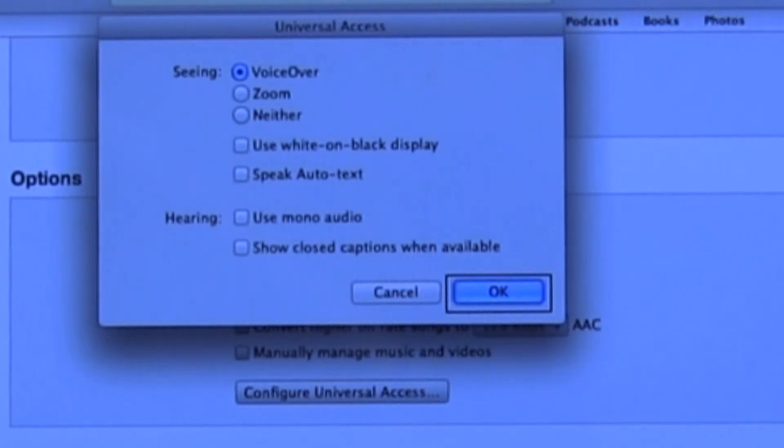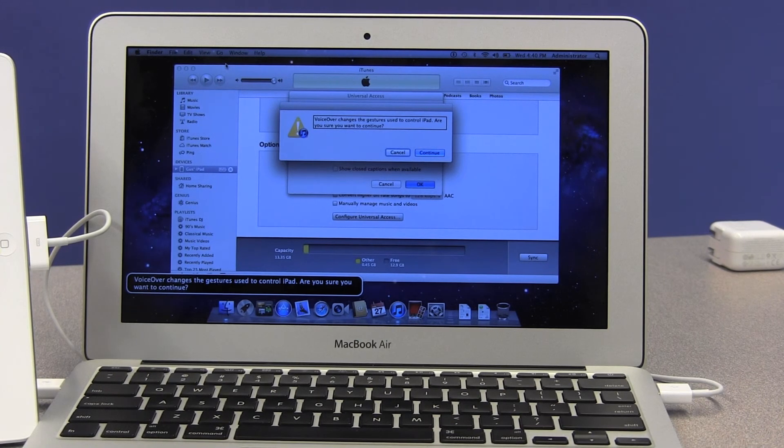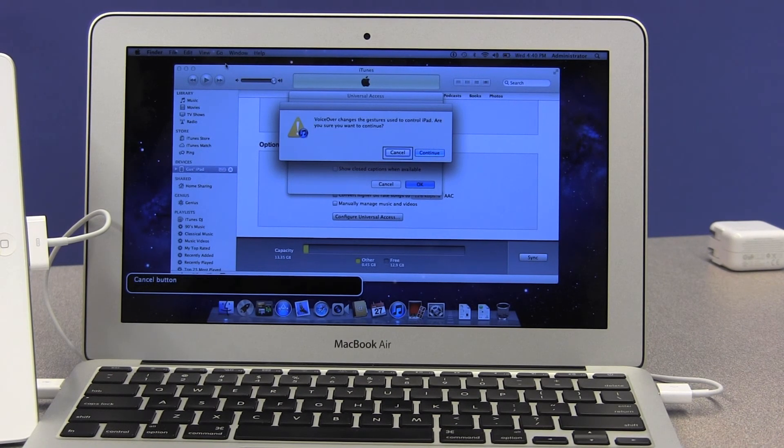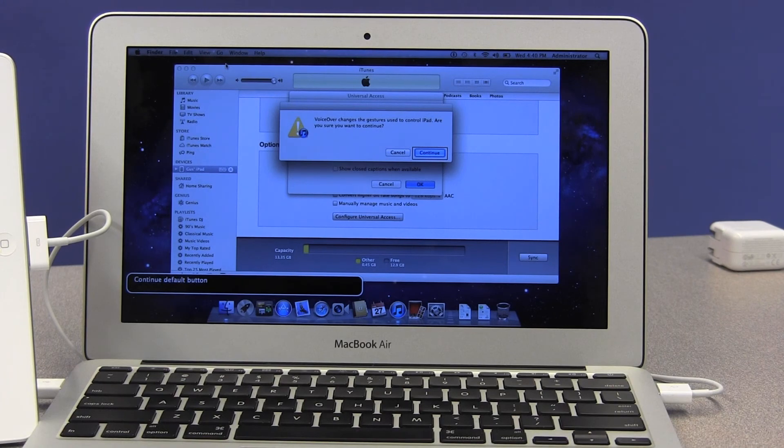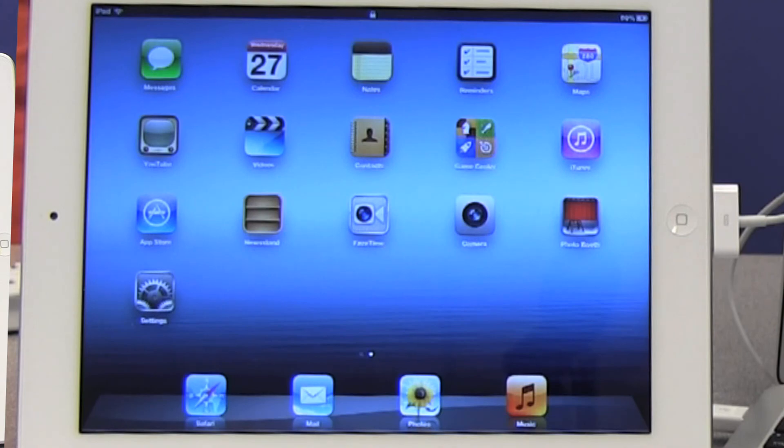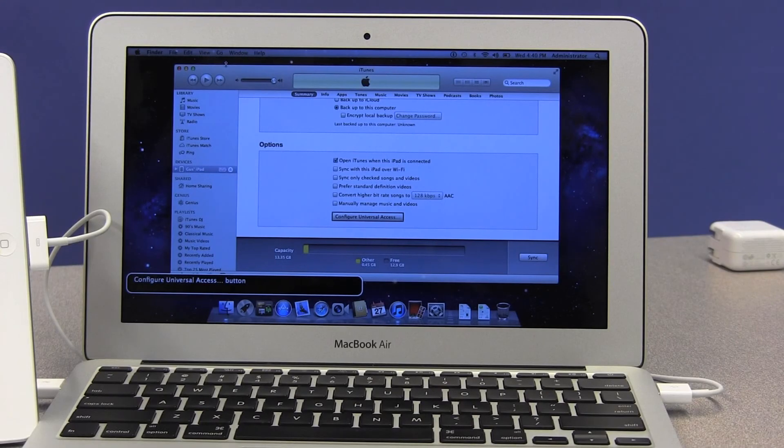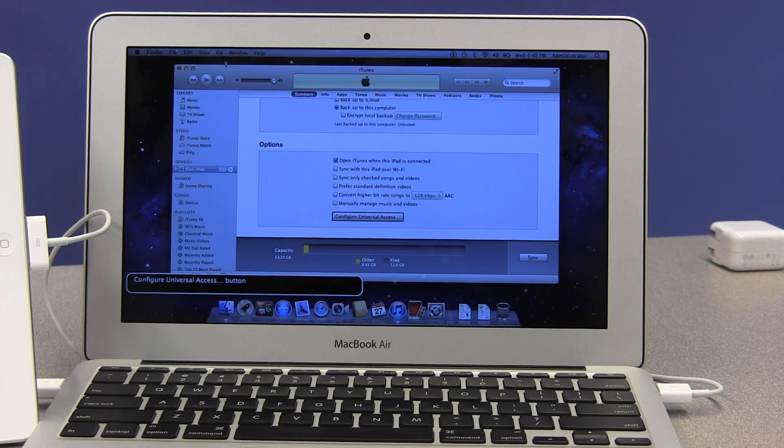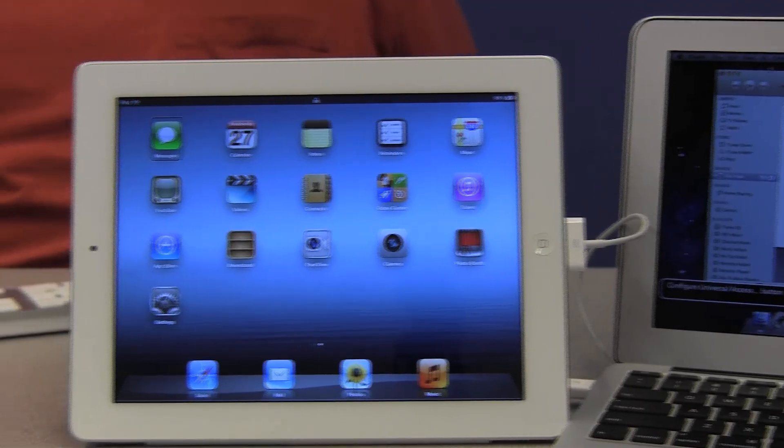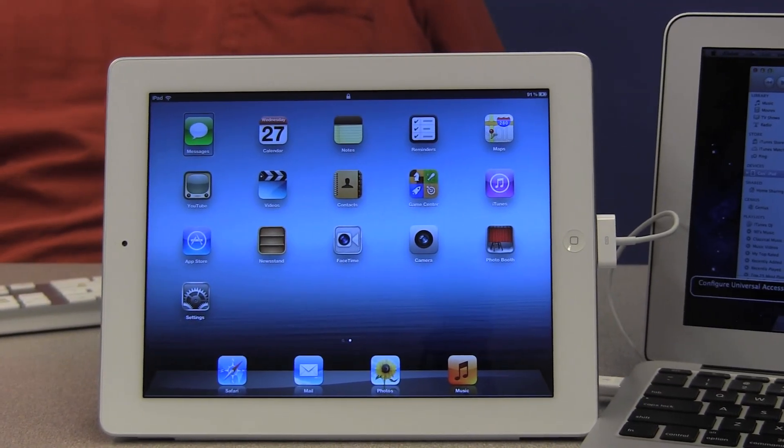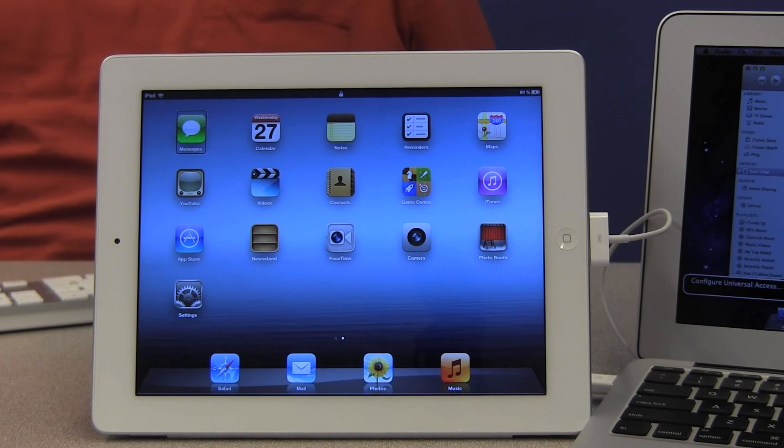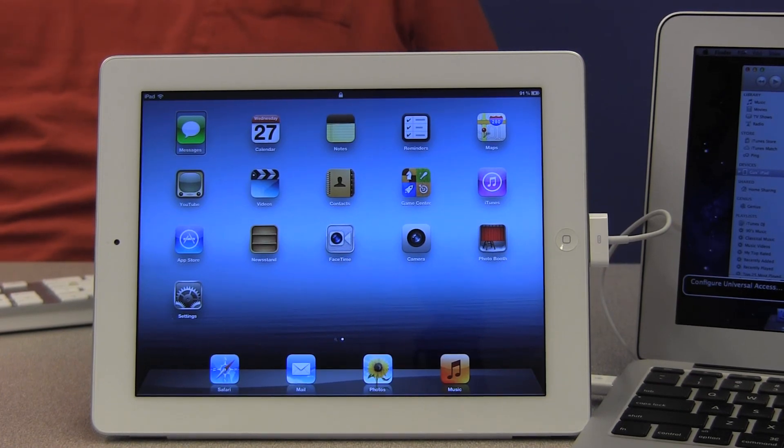VoiceOver changes the gestures used to control iPad. Are you sure you want to continue? Pressing continue. And our iPad is ready and she's very eager to start talking. So here she is working again and we're good to go.